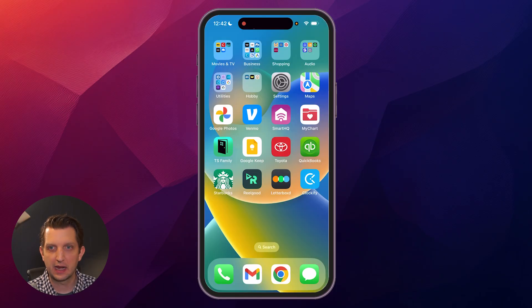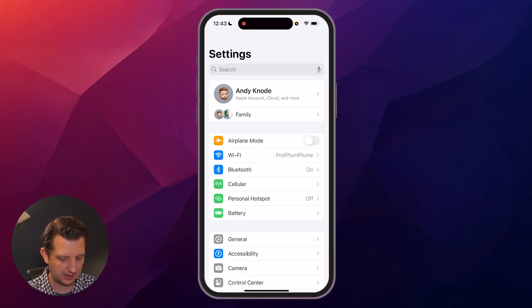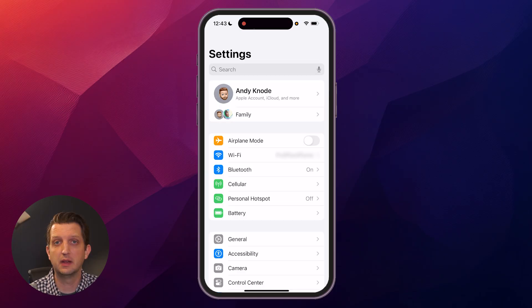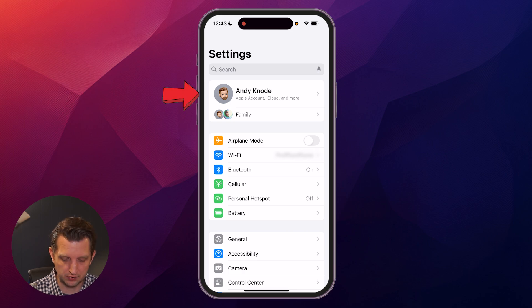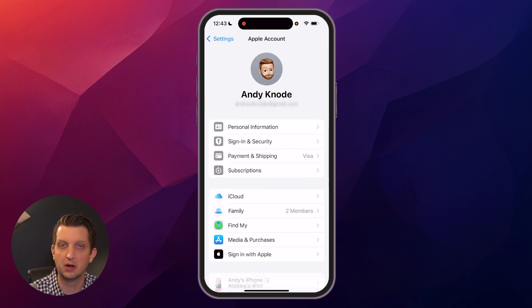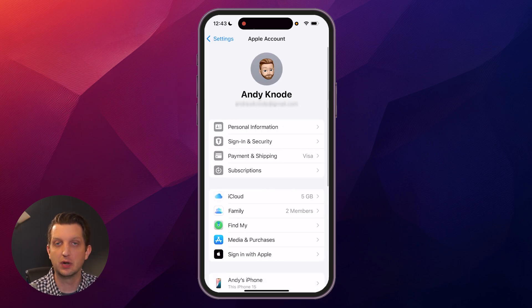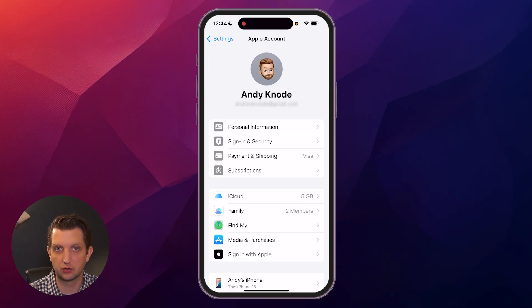Once that goes through and everything's accurate, you'll go back into Settings. If this is a brand new sign-on, you'll just click on the sign-in box here and add your email and your password that you just created.